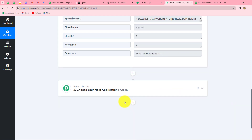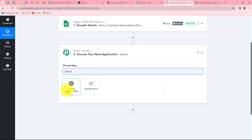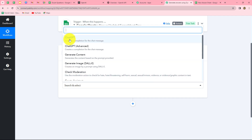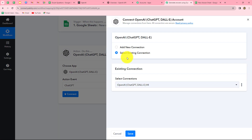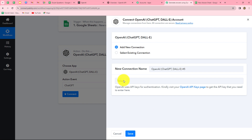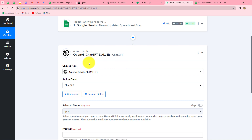Our next objective is to generate the answer for the question received from Google Sheets, and for that we are going to use OpenAI. In the action step, I'm going to connect OpenAI and select ChatGPT as the action event. I'll click Connect — since I've already built a connection with my OpenAI account, I'll select the existing connection. To build a new connection, click 'Add New Connection' and provide your API token, which you can generate from the API key page of your OpenAI account. I select the existing connection and click Save — OpenAI is now successfully connected with Pabbly Connect.